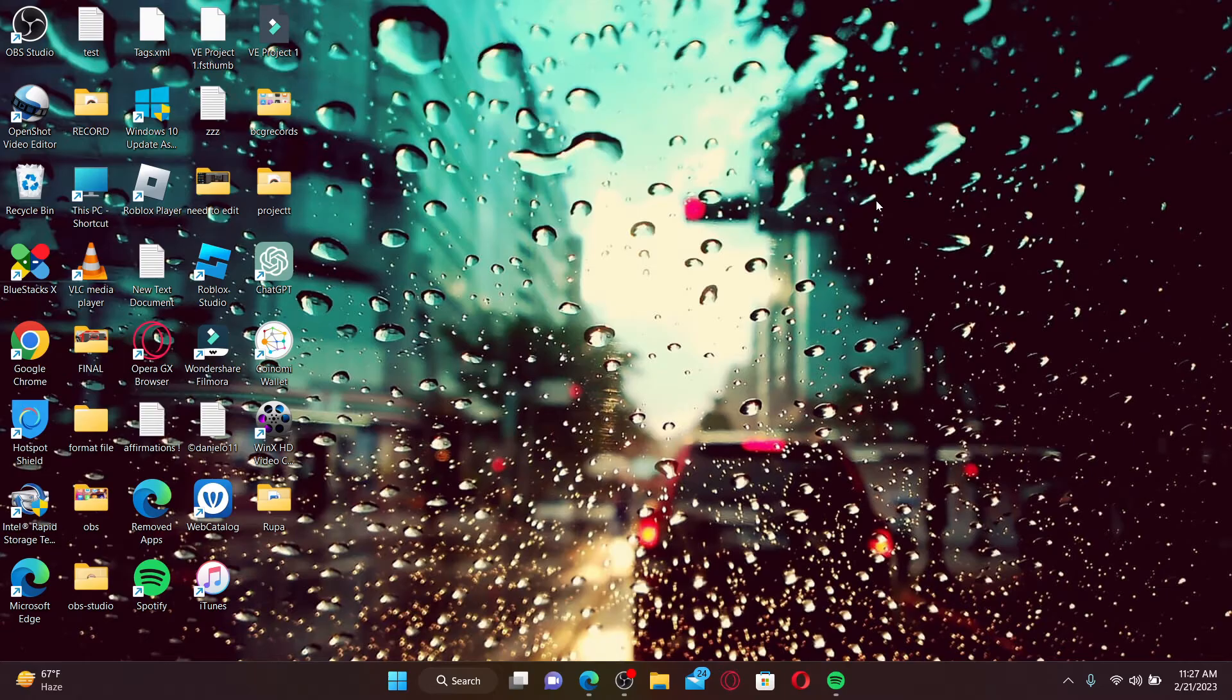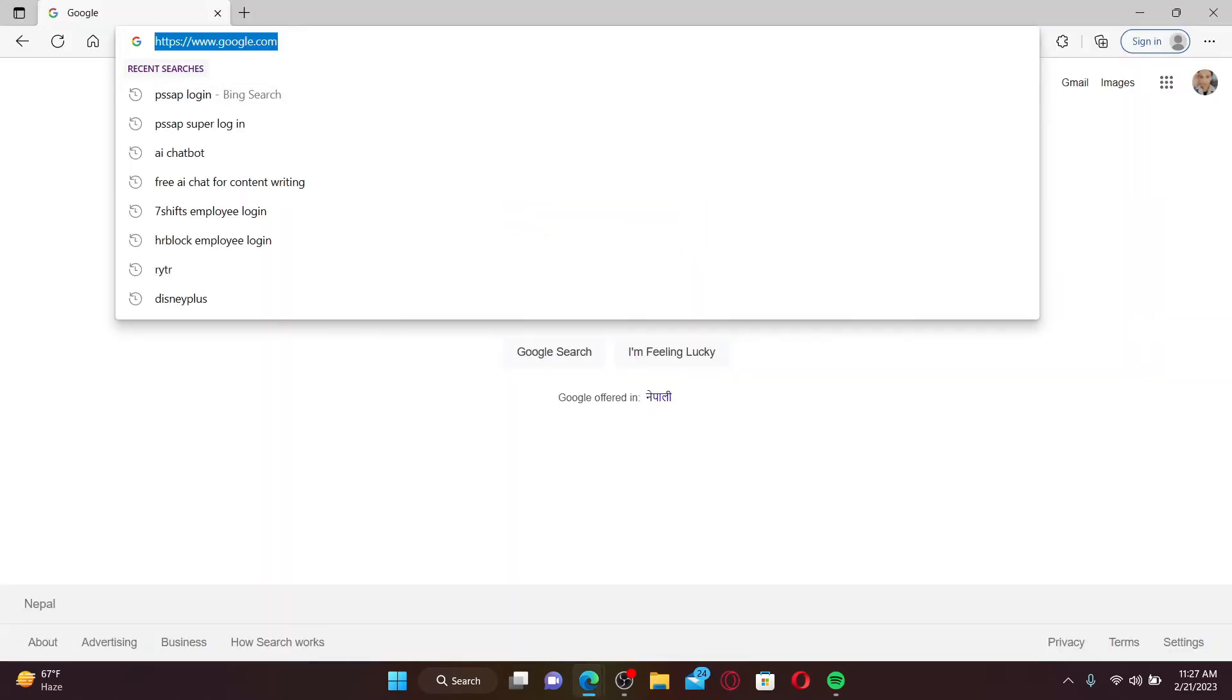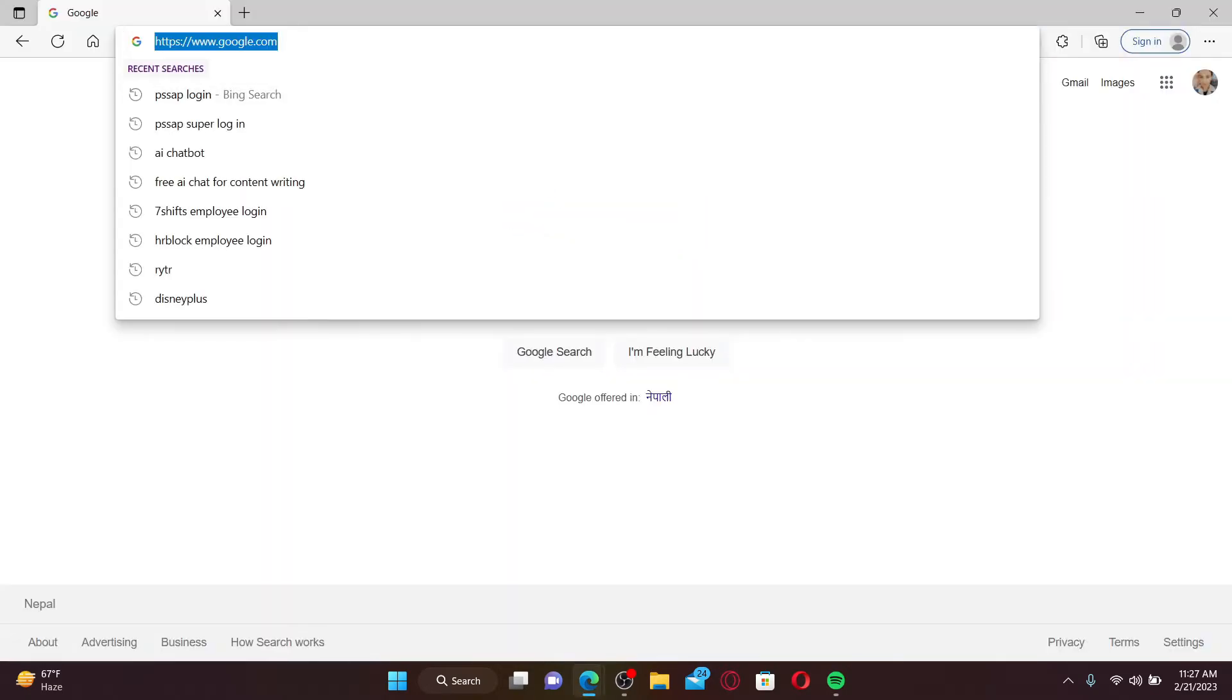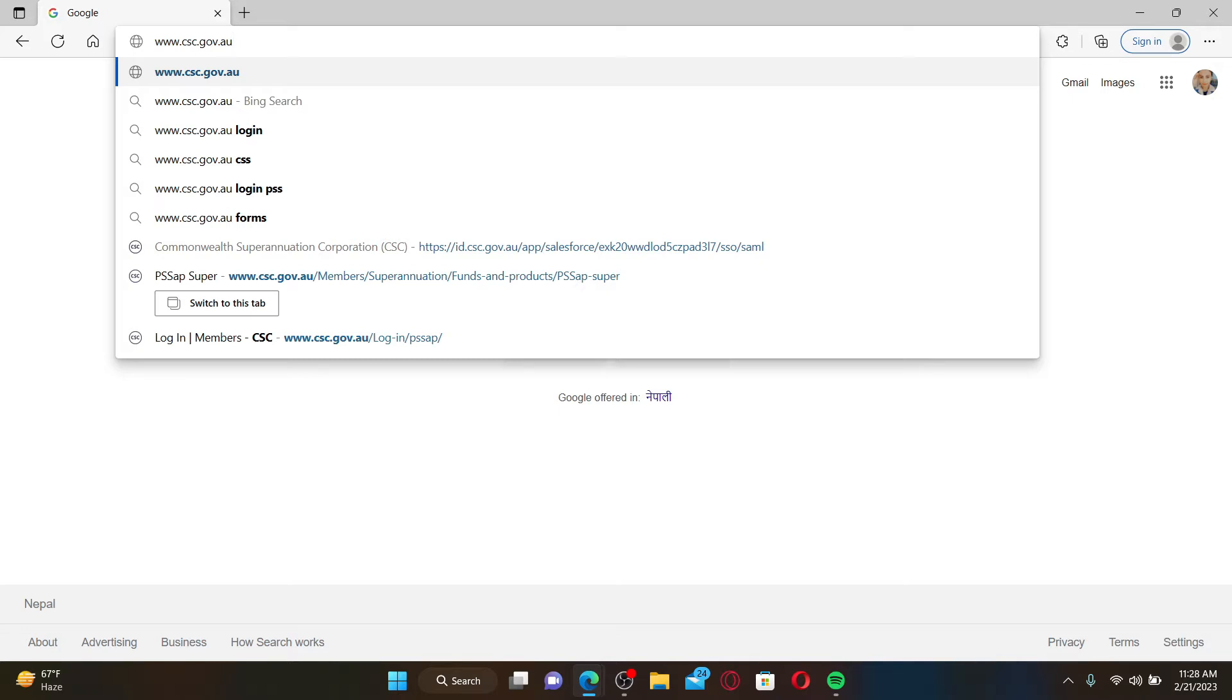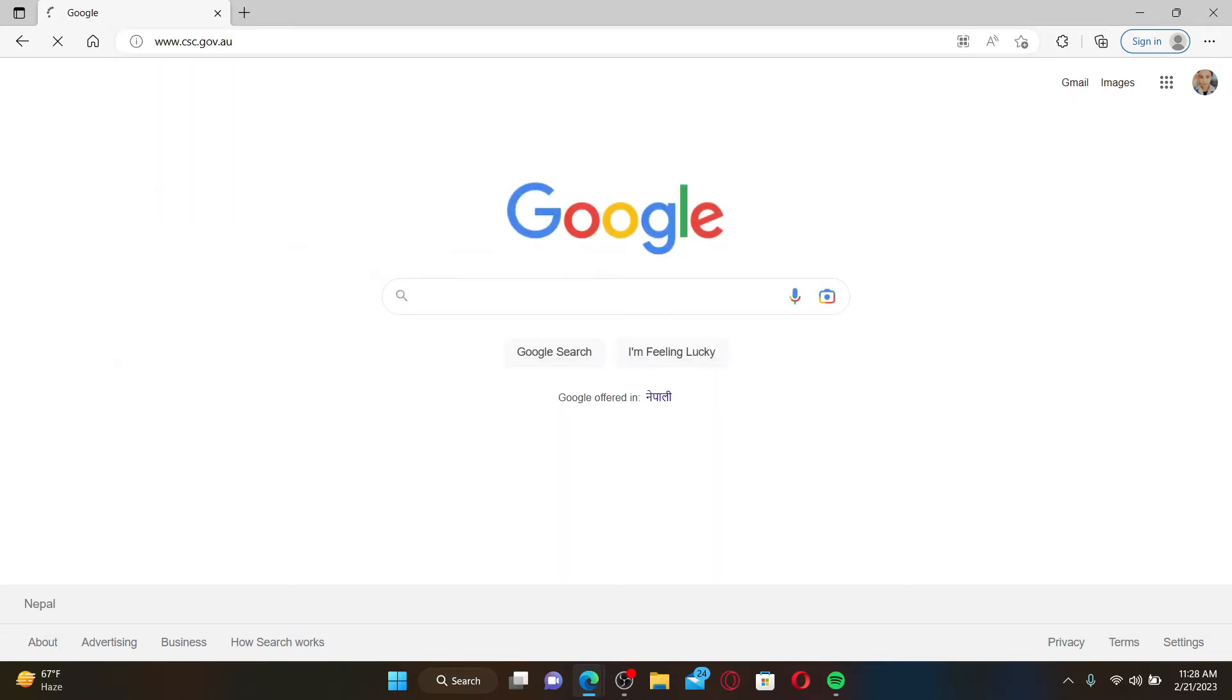Open up a web browser to get started. In the web address bar, type in www.csc.gov.au and press enter.